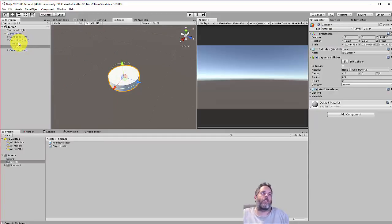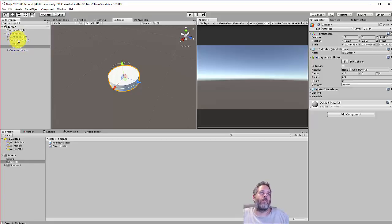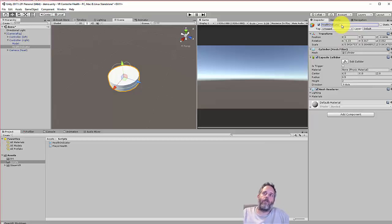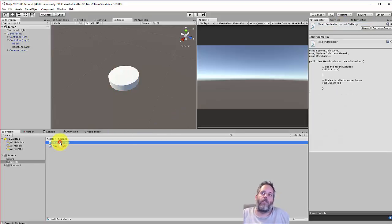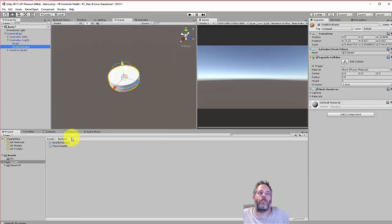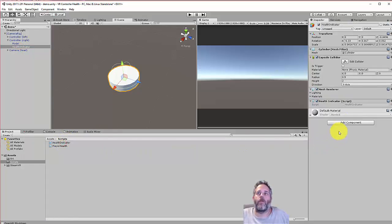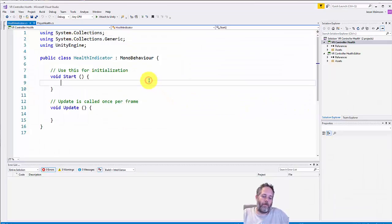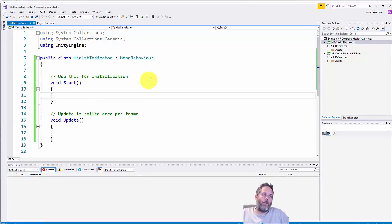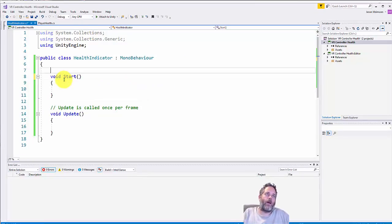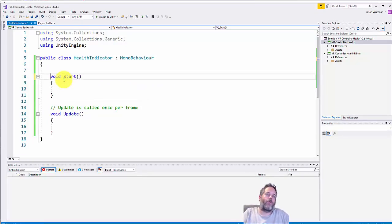Now we have a health indicator script but if you look at it, it's nice and empty. First thing I'm going to do is just attach it to the game object, then we'll open up the script and do a little bit of editing. Let's remove the extra comments.